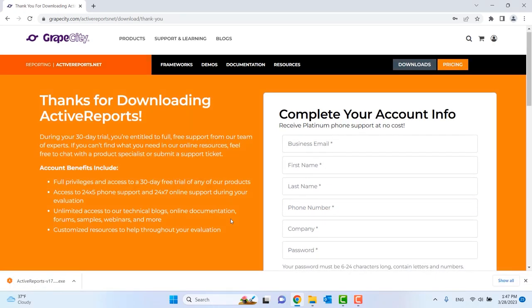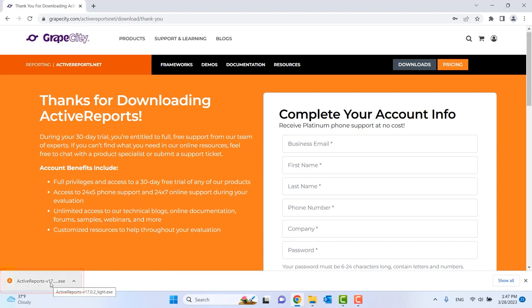With that completed, the download will begin. Click the installer to run it.